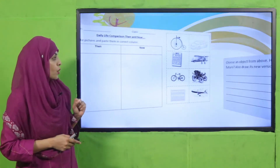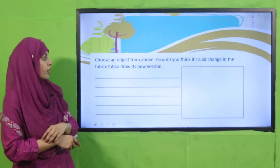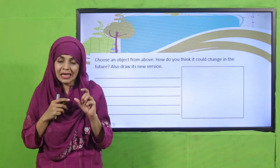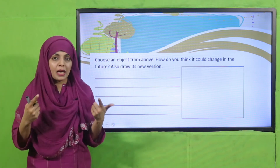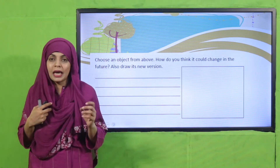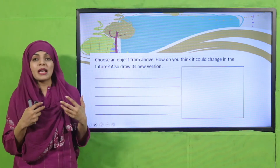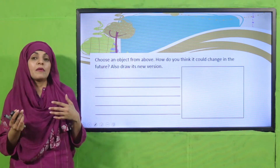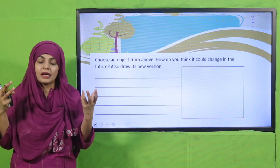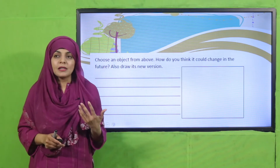The pictures include: an older bicycle, a modern car, a calculator, an older plane, a modern cycle, an old car, an abacus (which was used as a calculator in older times), and a modern plane. Arrange these into the past or present columns and paste them. Next, choose an object from above and draw how you think it could change in the future — draw its new version. For example, for planes, you can write that they will be faster and technology will be more advanced. This is a creative question, so pause the video and complete the worksheet.